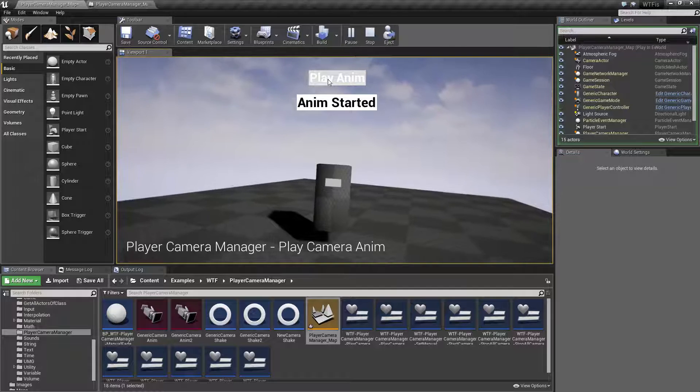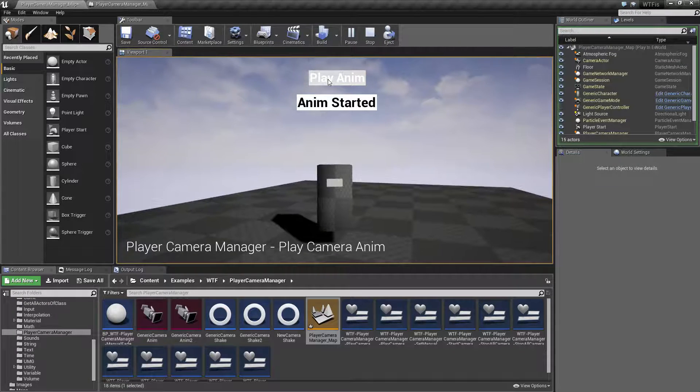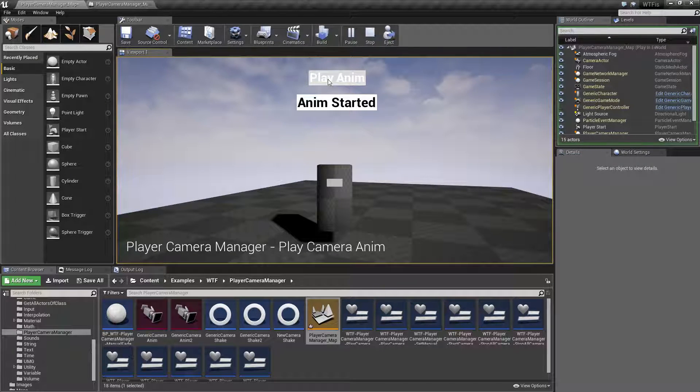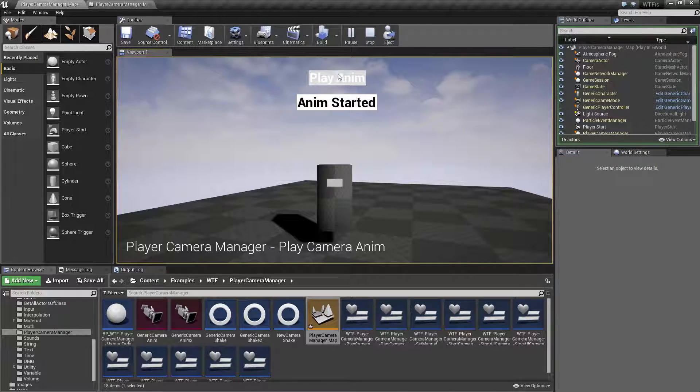The camera anim is basically a matinee recording or a cinematic recording of animation and other various changes to a camera that you can play on the current player or any player's camera.